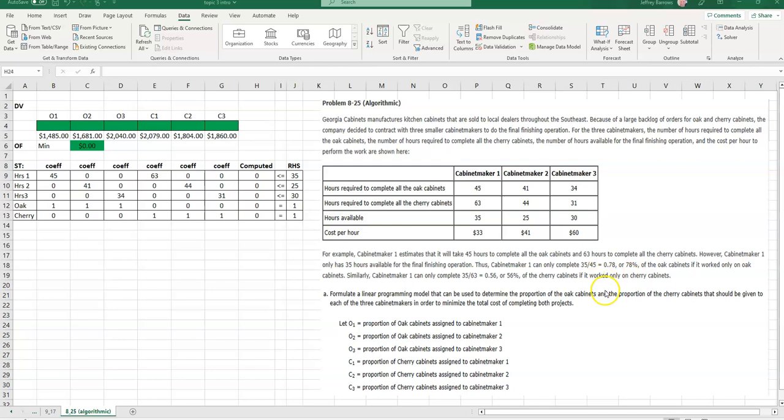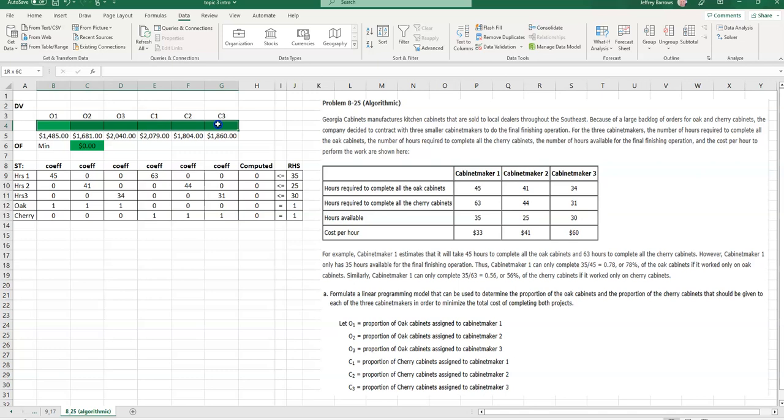In terms of decision variables, these are the decision variables that are declared for you, and note that they are proportions. So what we're going to do is we're going to solve this to say the proportion of each type of cabinet performed by each cabinet maker. So we got O1, 2, and 3 for the oak by cabinet maker, and then we got C1, C2, C3 for the cherry by each cabinet maker. And so I have laid out O1 through C3 here, and then my decision variables B4 through G4 will be right below that.